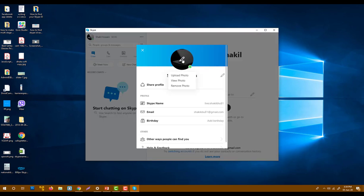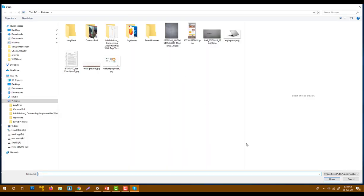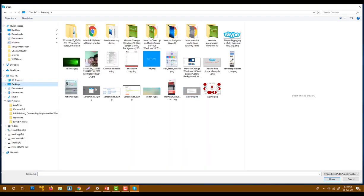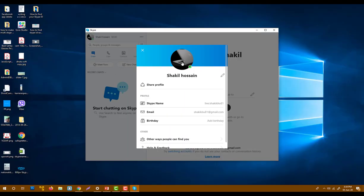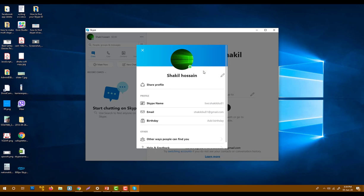And then change your profile picture. Upload a photo. I'm going to use this one. After you select it, it will automatically update and it will be changed. So now I'm going to edit my name.